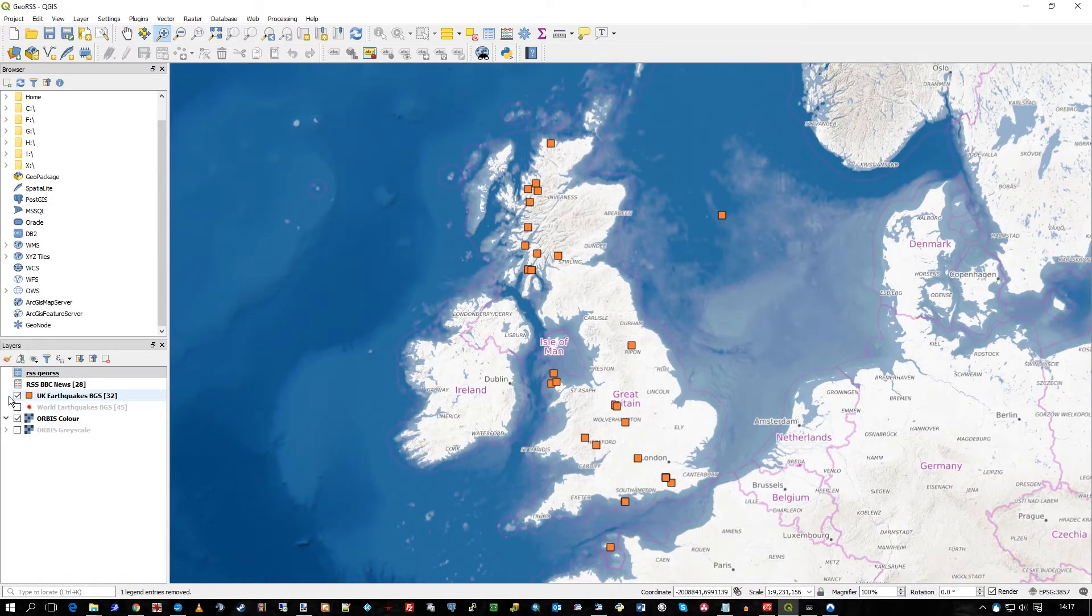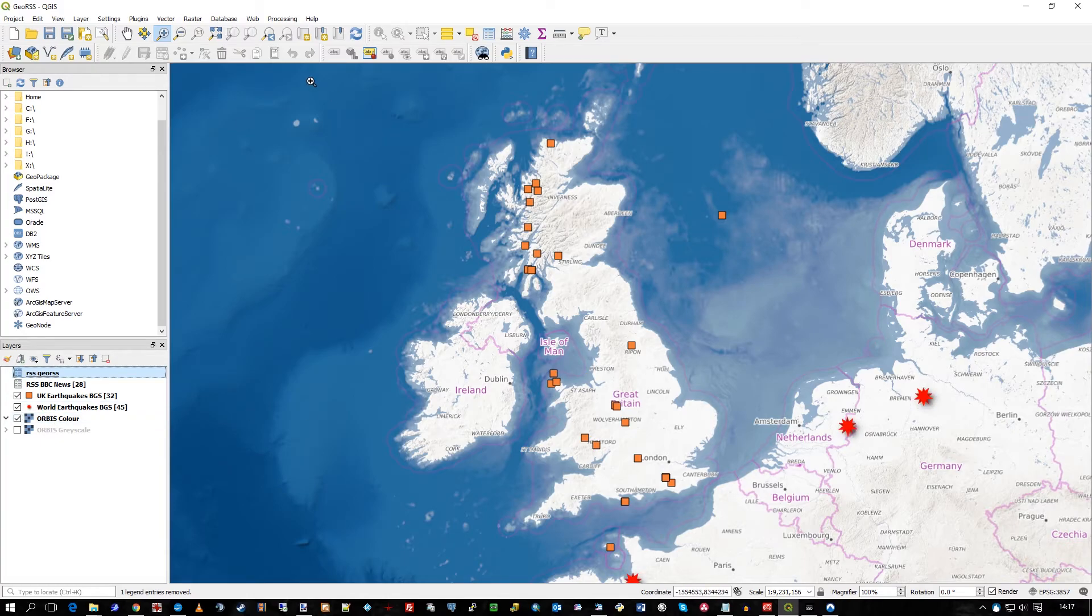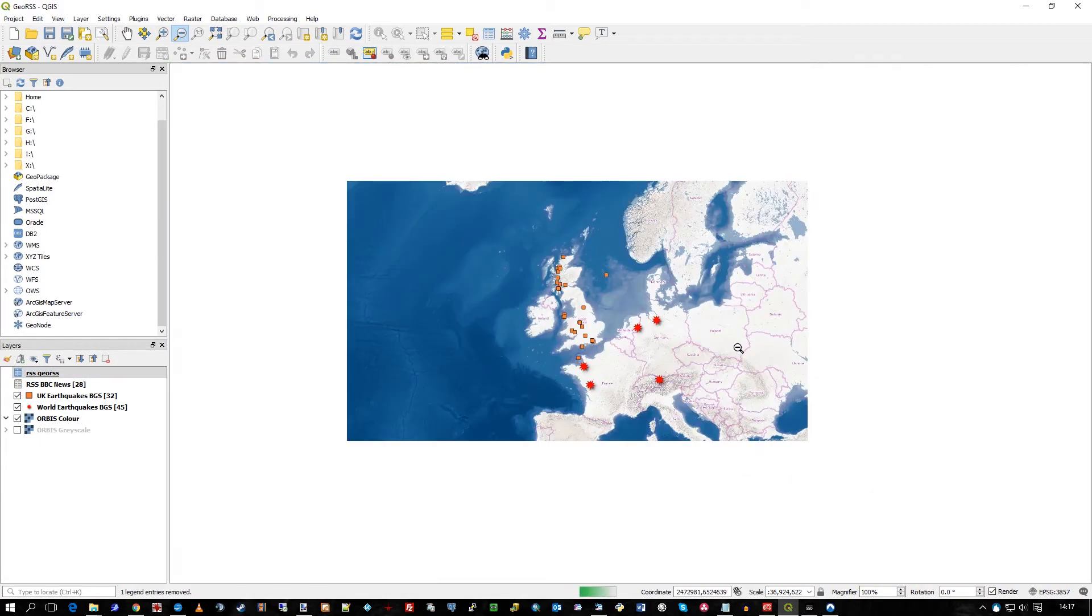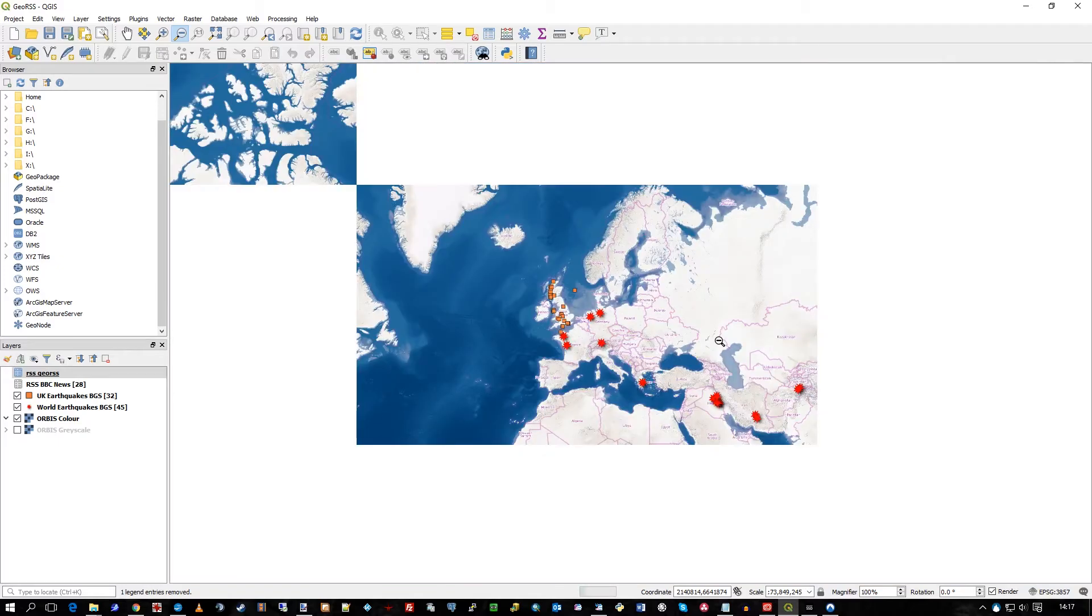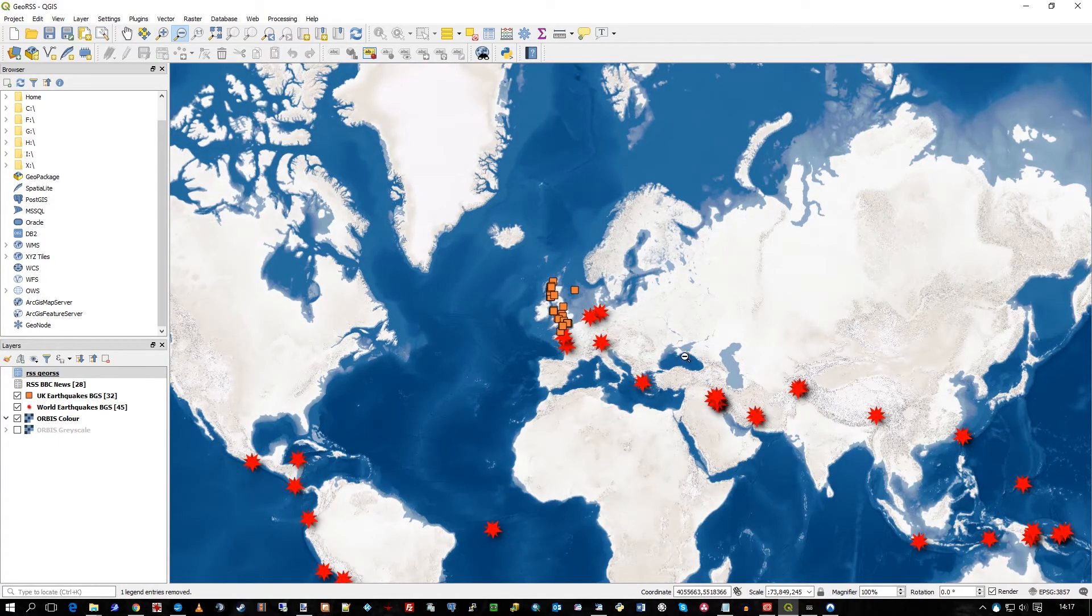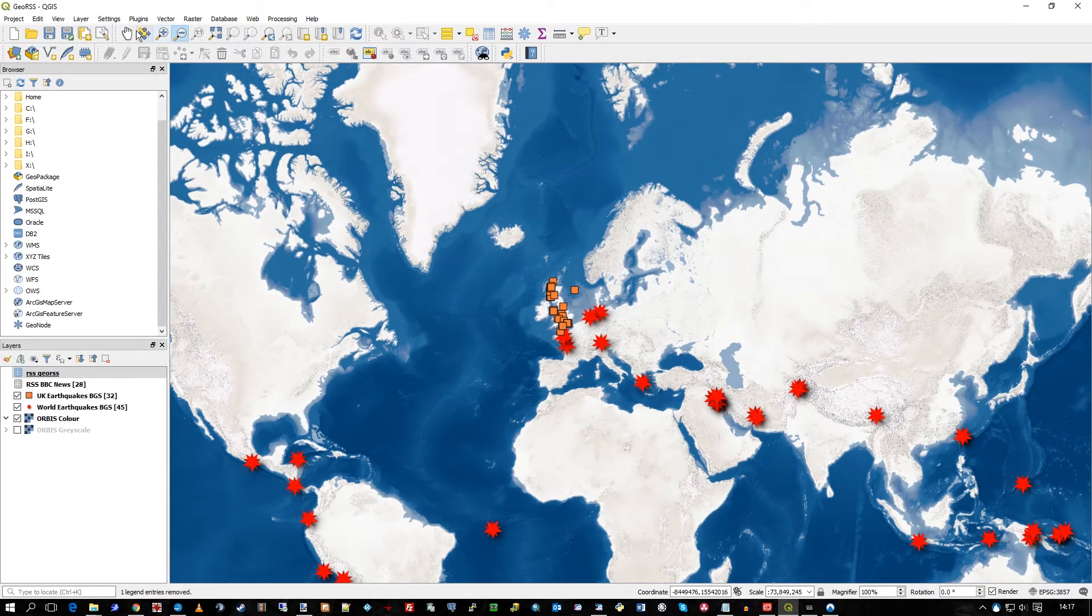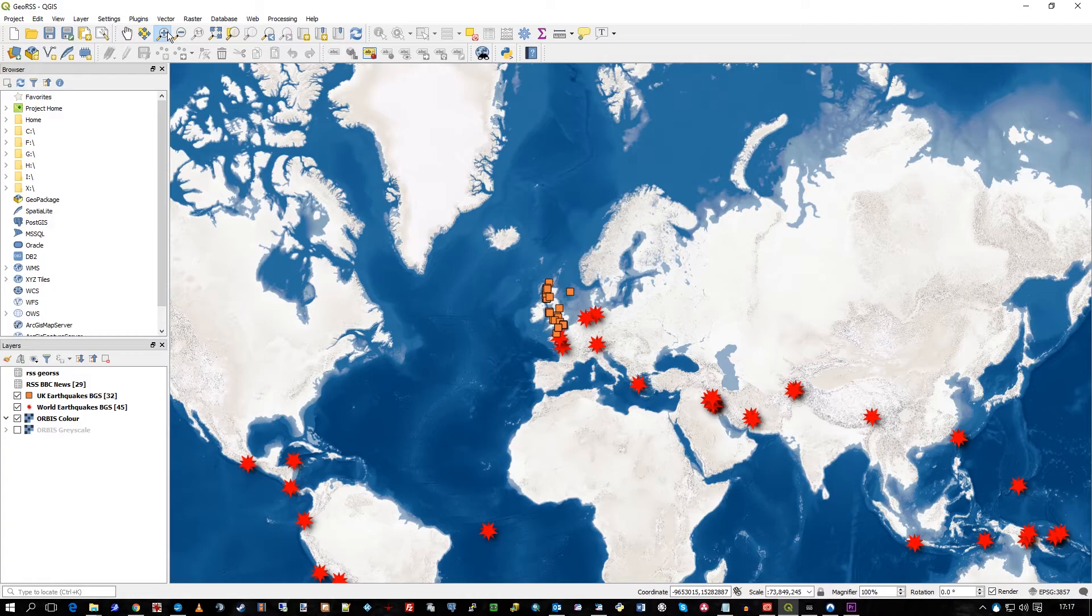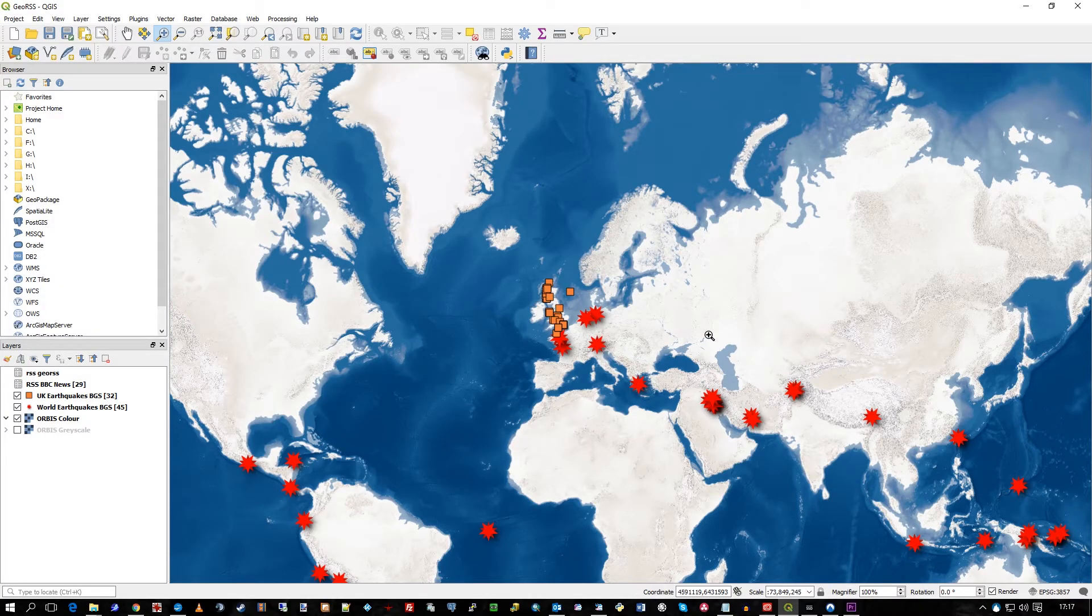But there we go. Let's turn our earthquakes back on for the whole of the world. Let's just end this with zooming into a bit of topography from Orbis.